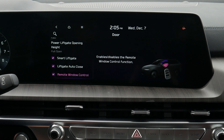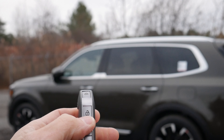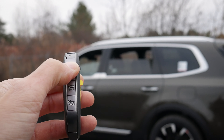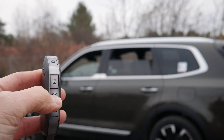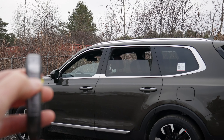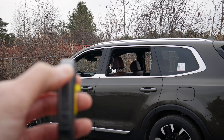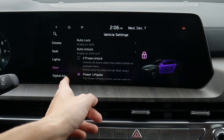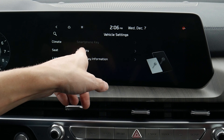We've also got remote window control — we can use the fob to roll some windows down. To do it: press the unlock button twice and hold on the second press. One, two and hold. We can also release it to stop partway, and then press and hold again to continue rolling down. It is a very useful setting.